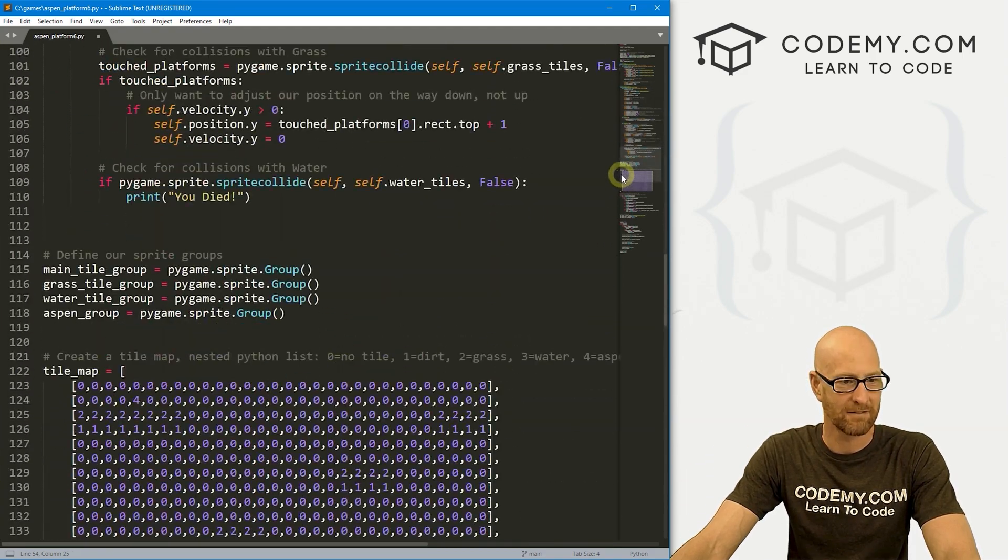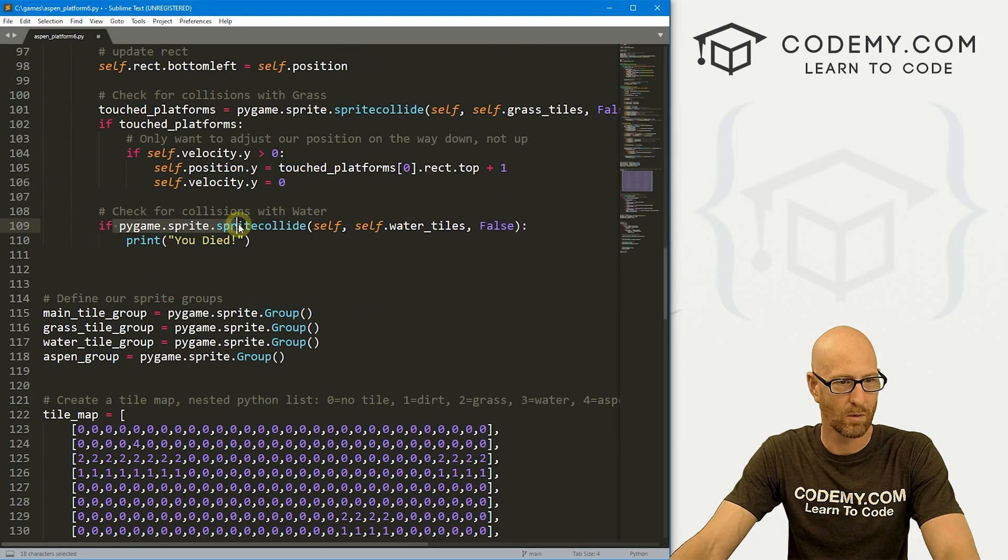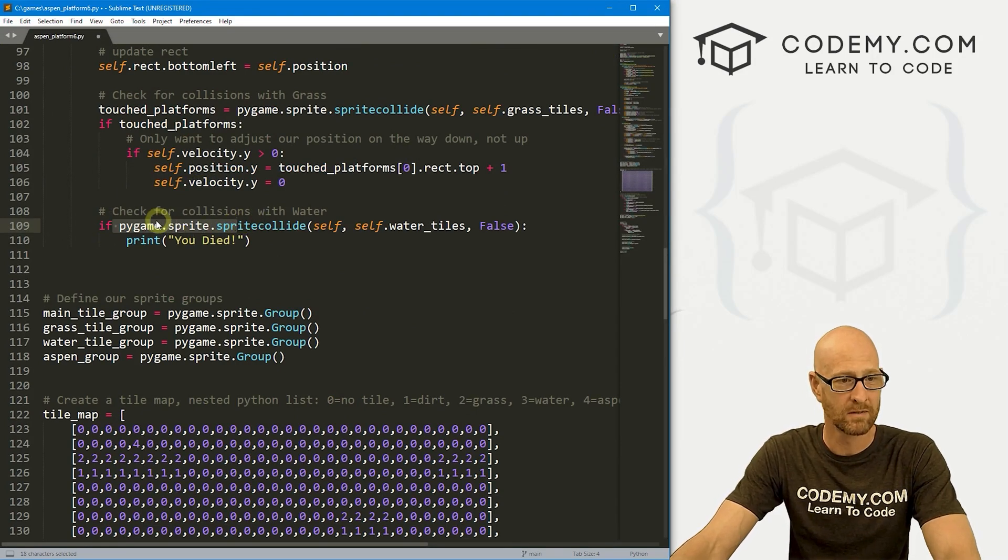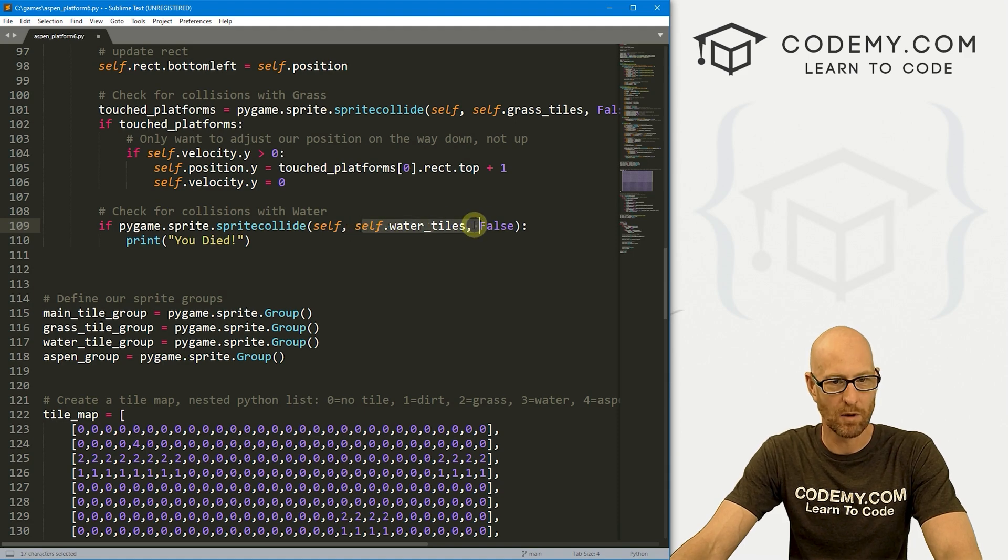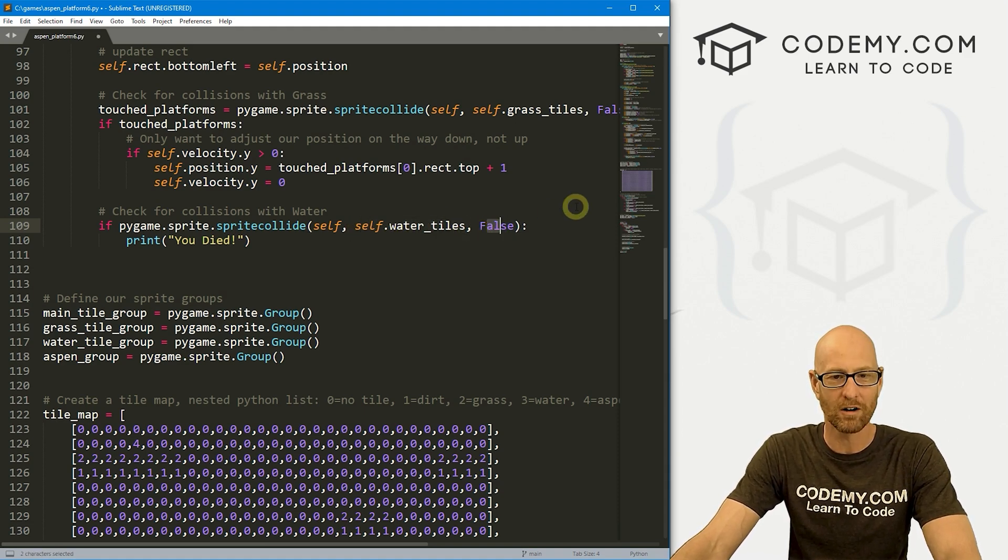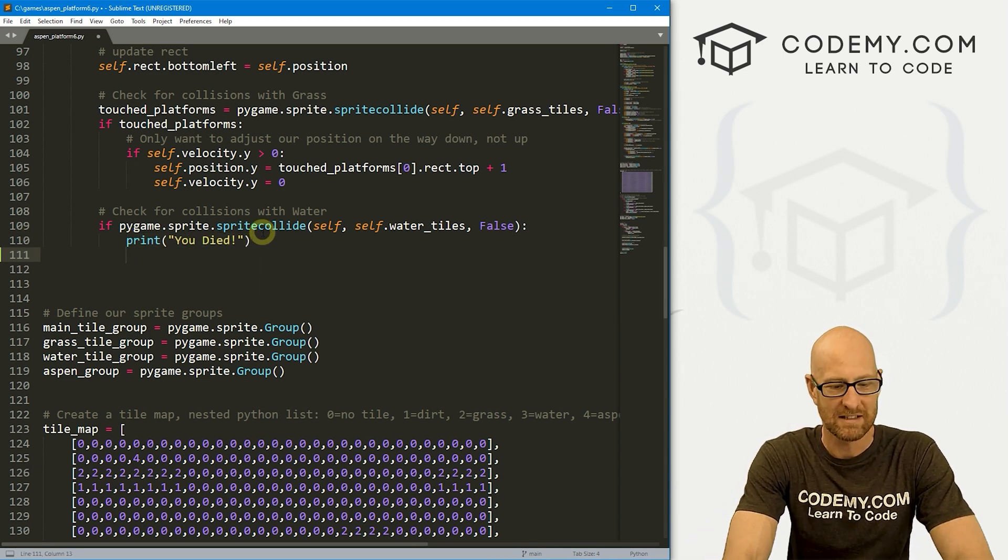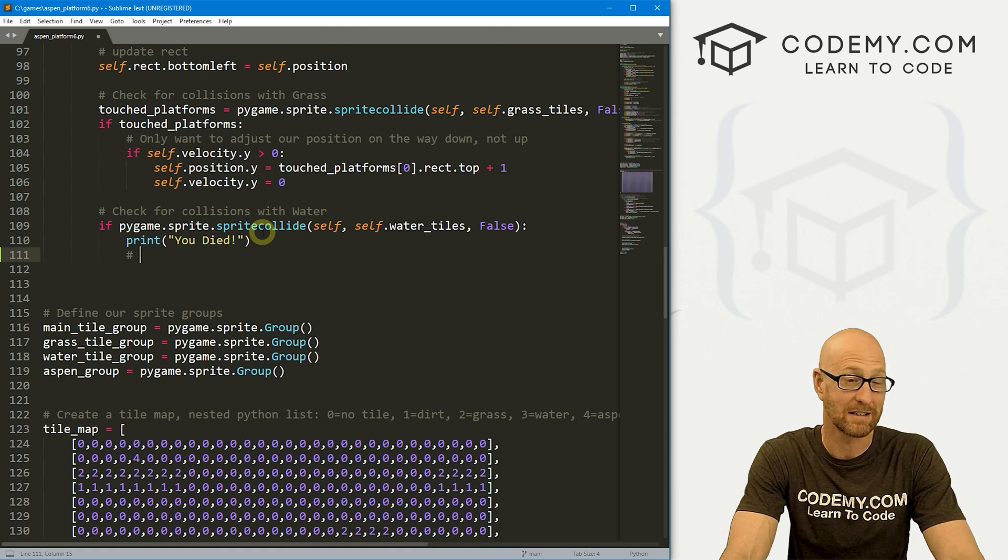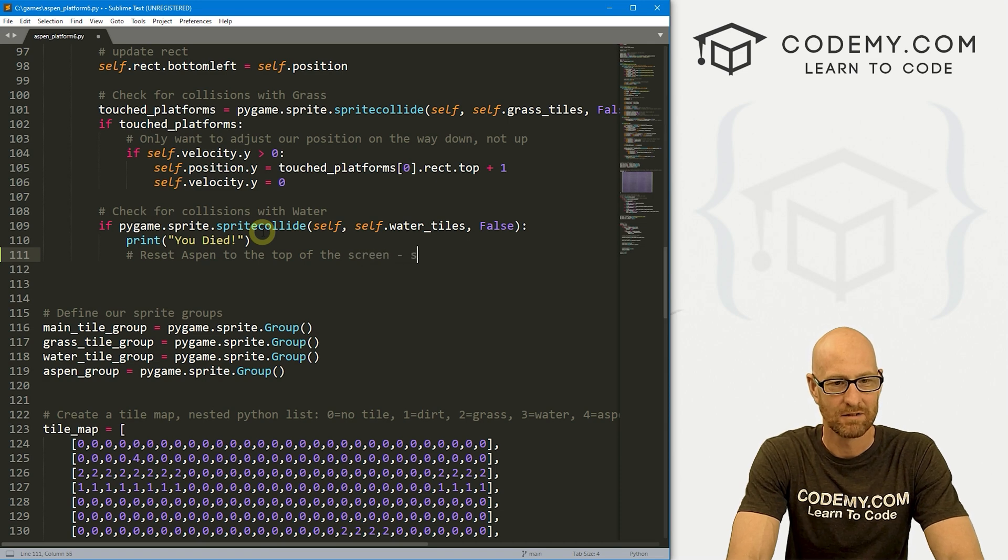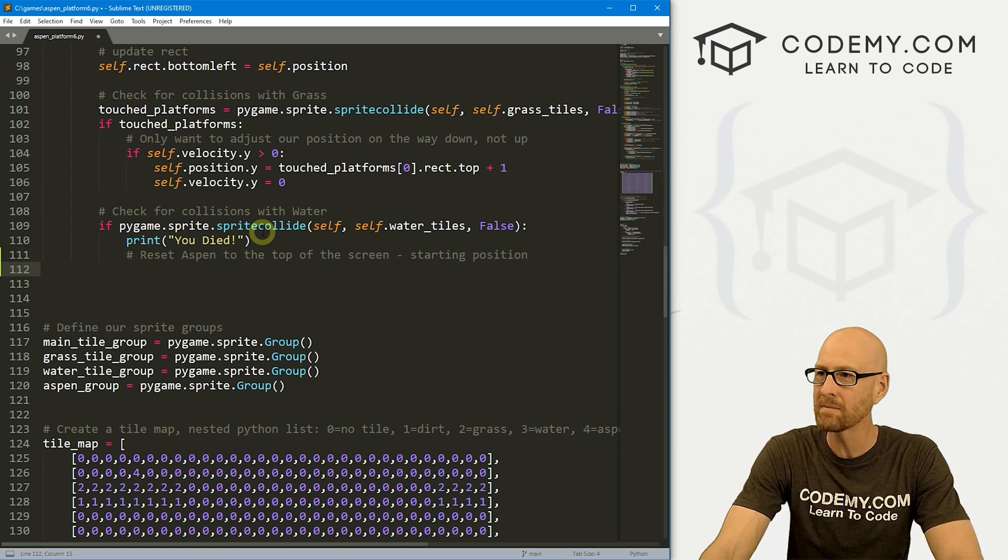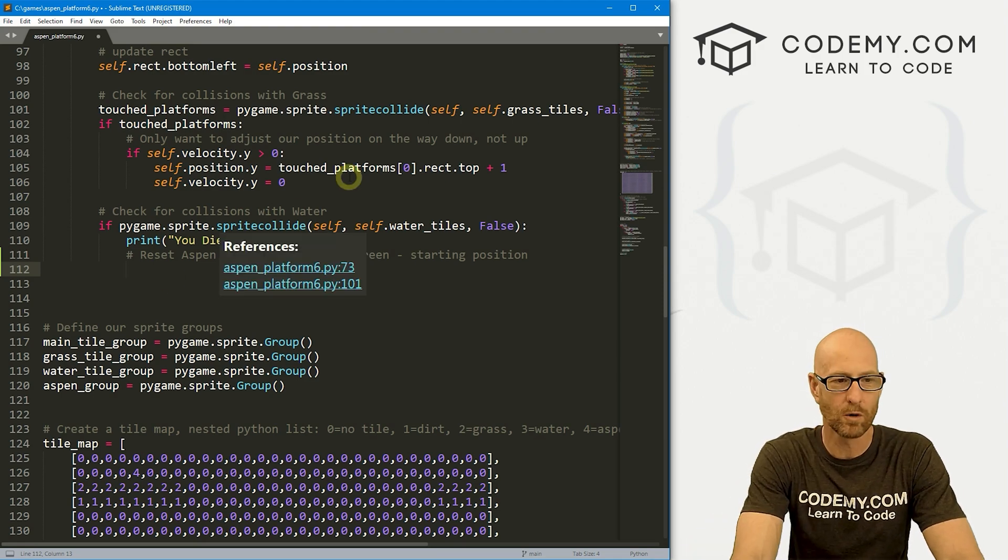So instead of printing to the terminal you died, let's go find that function. Where's that? Oh, here it is where we're checking for a collision with the water. So here we've got if pygame.sprite, that's right, that's right, collide is colliding with the water. Remember that's false, we're not destroying the water, we're just colliding with it. And when that happens, we print out to the screen you died. Instead of doing that, let's say, well I mean we can still do that, that's kind of fun. Reset Aspen to the top of the screen starting position, right?